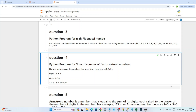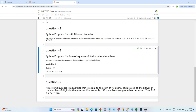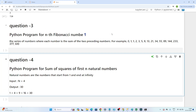Hello everyone, we will continue our data engineer interview preparation series. In this particular video, we have a couple of Python questions that we are going to solve. The first question is around the Fibonacci number, the second question is around the natural number, and the third question is around the Armstrong number. So let's try to understand one by one.